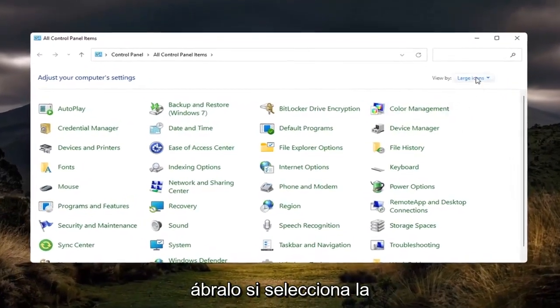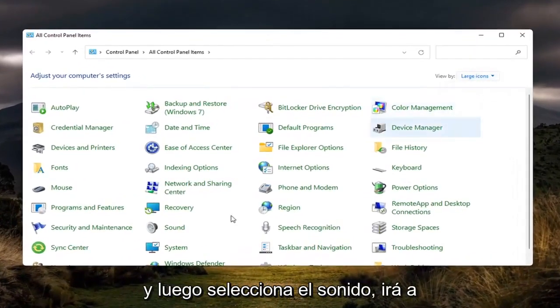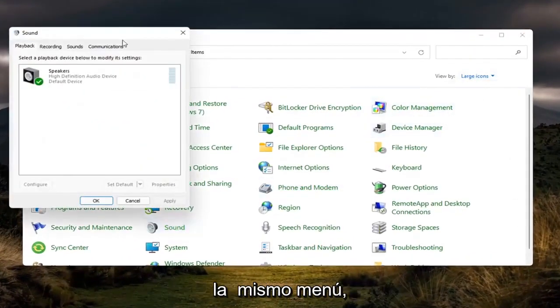If you select the large icon view and then select sound, you will go to the same menu.